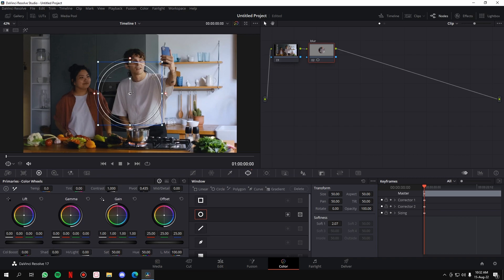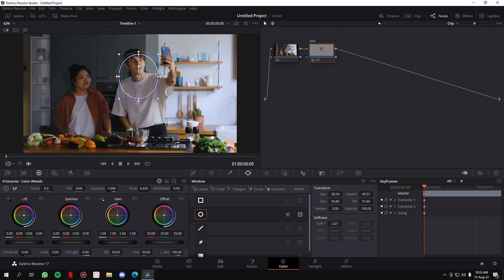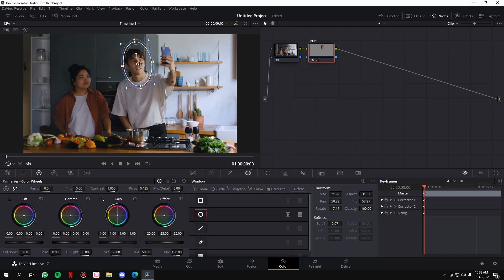You'll get this circle shape. All you have to do is make this circle shape similar to that of an oval so we can place it on the face of the man. You can also rotate it and give it some breathing space around the face — don't be too precise with it. We'll reduce the size so it's basically covering the face.